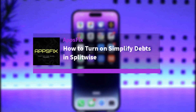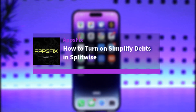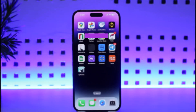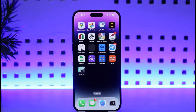Hello everybody, welcome back. Today we have got you another video. In this video I'll show you how you can turn on simplified debts in Displaywise. But before that, please make sure to like our video, subscribe to our channel, and yes, without any further delay, now we will start our video.